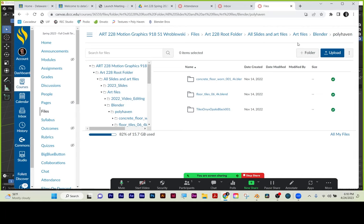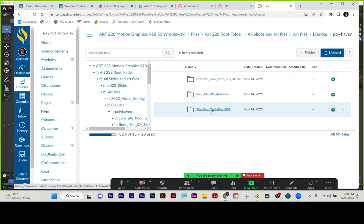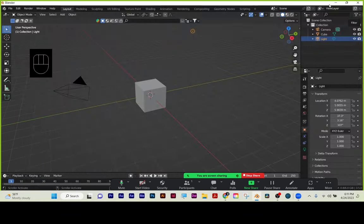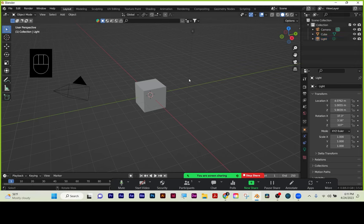Art Files, Blender, Polyhaven. We're doing concrete floor and tiles onyx. This is all about physical-based rendering, PBR. So, quick overview, recap.